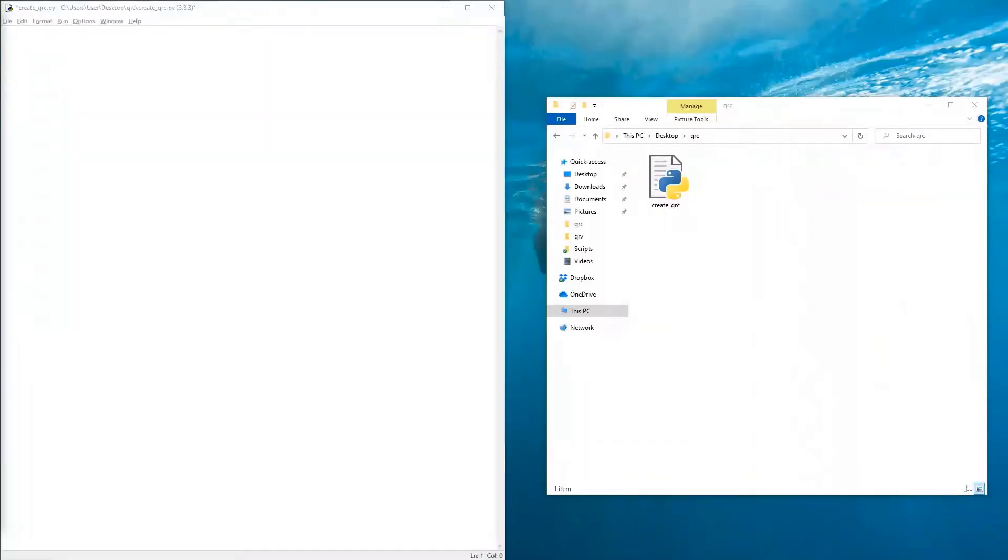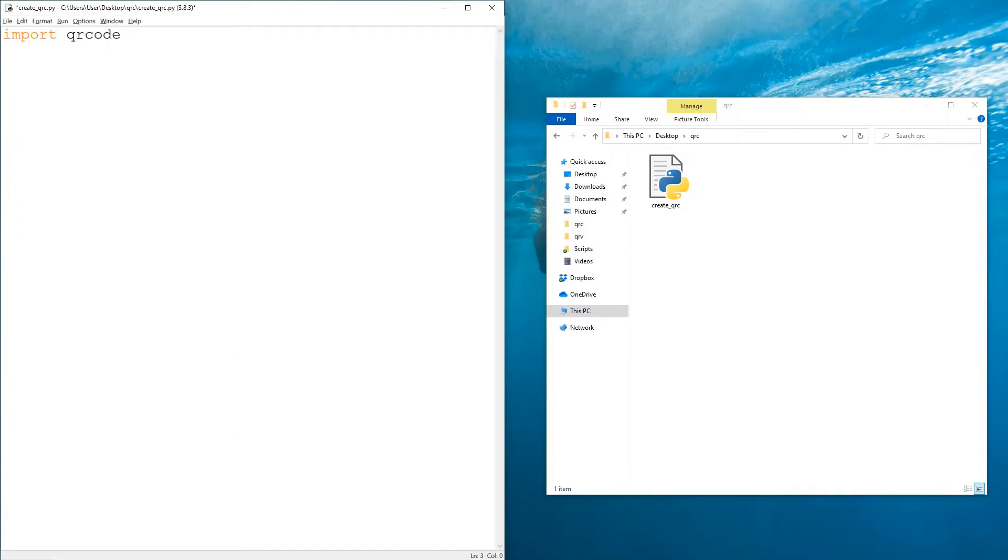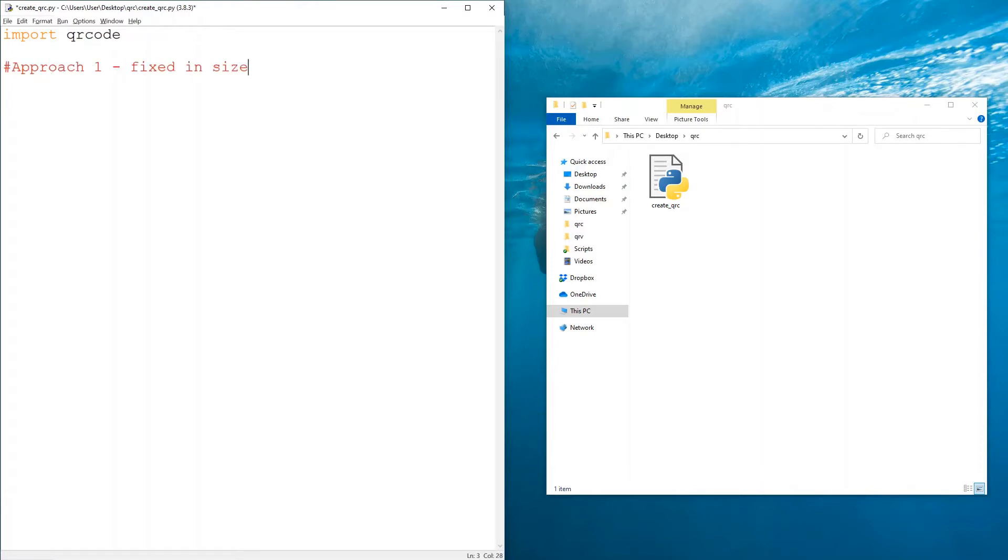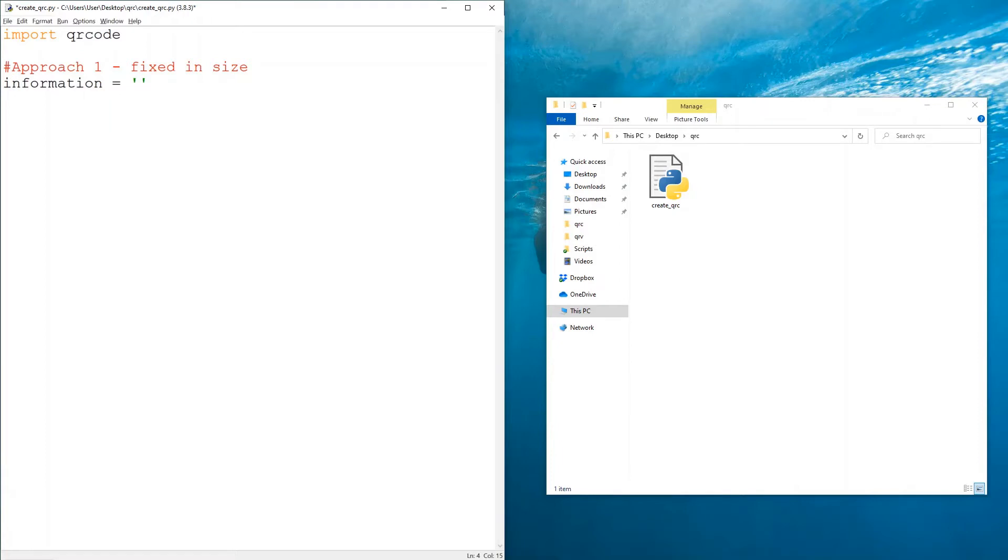First we're going to import QR code, which is the library that will help us create our QR codes. The first approach would be creating a QR code that is just not something that we can modify in size, so it is the easiest approach. It's just three lines of code, so I'm going to add here approach one: fixed in size. First we need our information. The information that would be contained in the QR code can be, for example, a phone number or an email address. This is where you would use it.